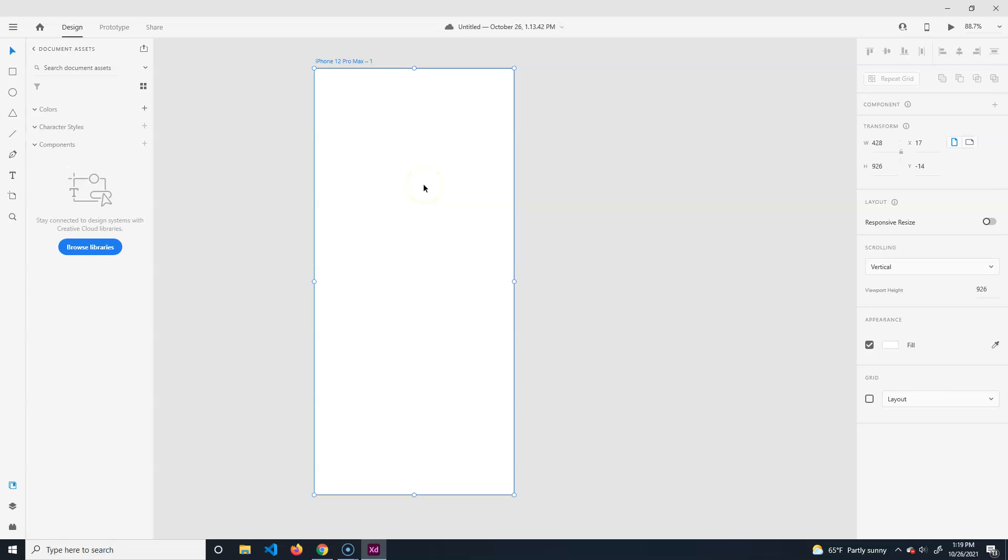Components - you can take an object and make it a component. It's the same thing as doing a symbol inside of Animate or an instance inside of Unity. You can make an object and reuse that object over and over again. You just make it into a component and you can save this component, download components, and utilize them over and over again.